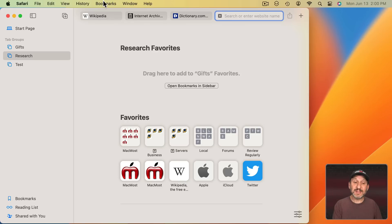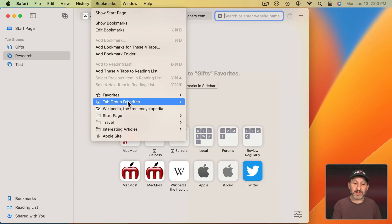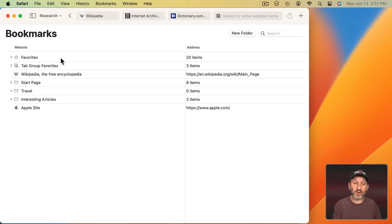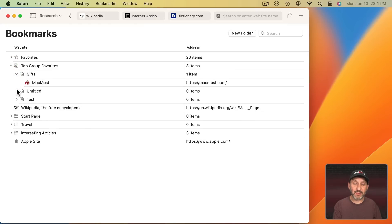You could see these here in Bookmarks. Under Favorites you could see Tab Group Favorites and for each Tab Group you could also go to Edit Bookmarks and you can see all of the Favorites for each Tab Group here as well.